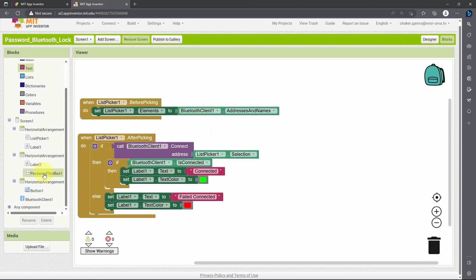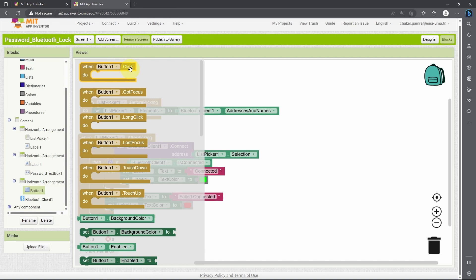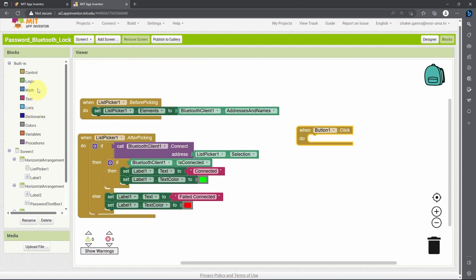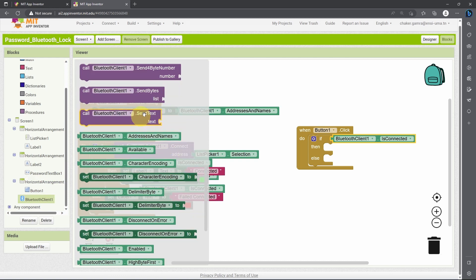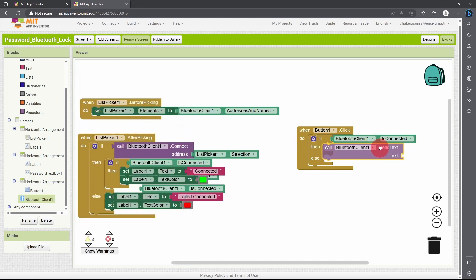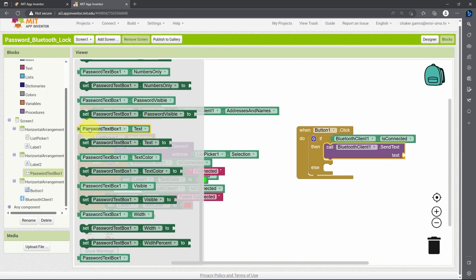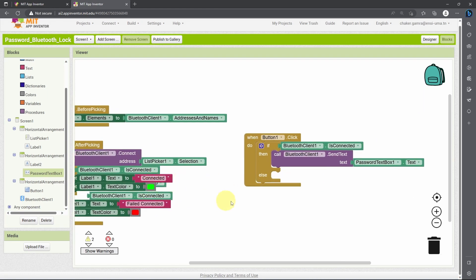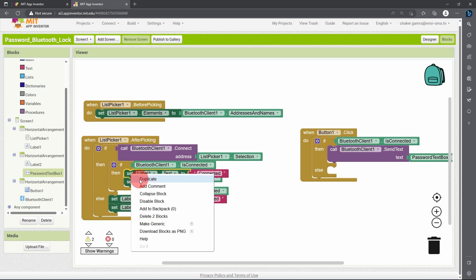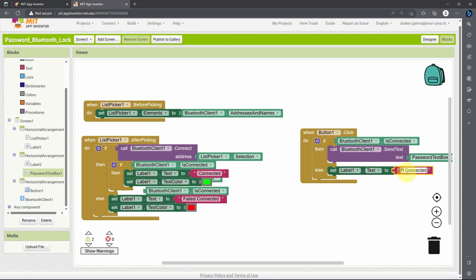Finally, we need to check if the button is clicked using the event 'When Button1 Click'. In that case, we check whether we are connected using an if-else statement and duplicate the Bluetooth Client Is Connected block. Then we send the password by dragging the 'Send Text' block using our password text box text. If we are not connected, we display the message 'Please Connect' with red color, duplicating the blocks using right-click duplicate.